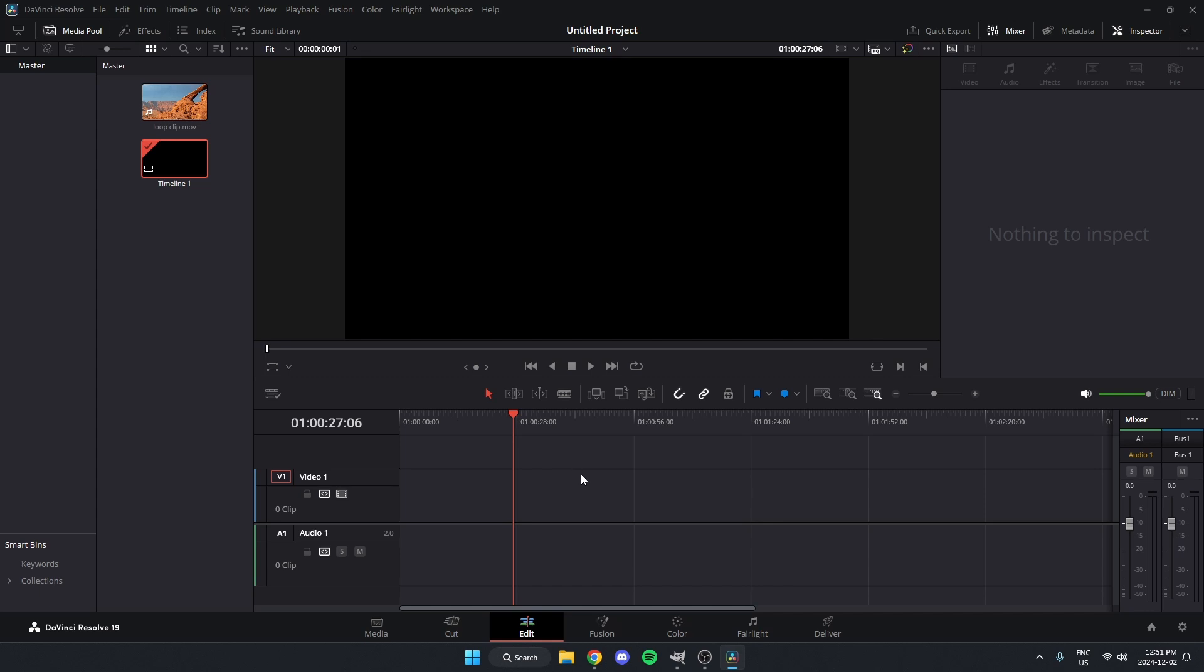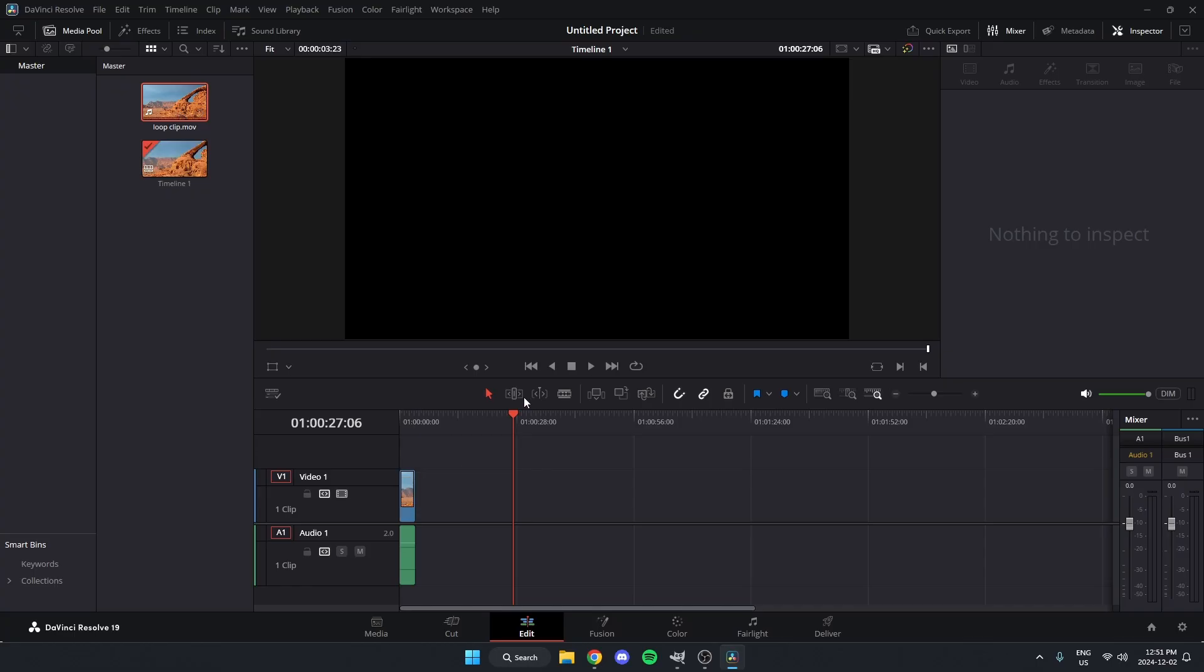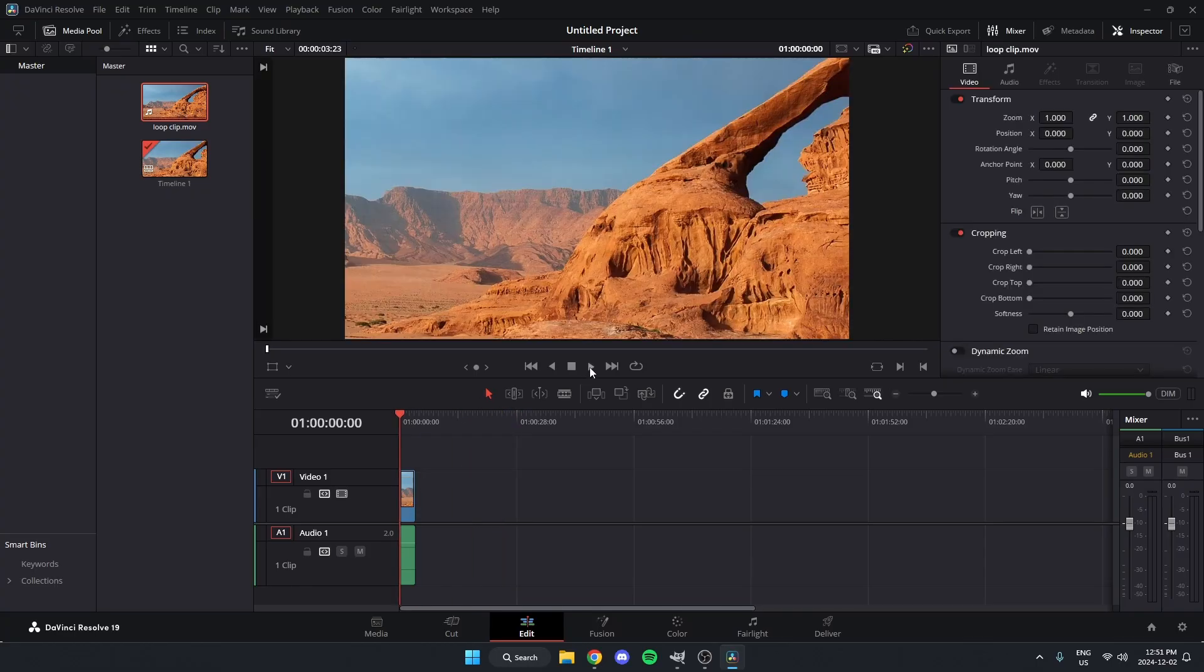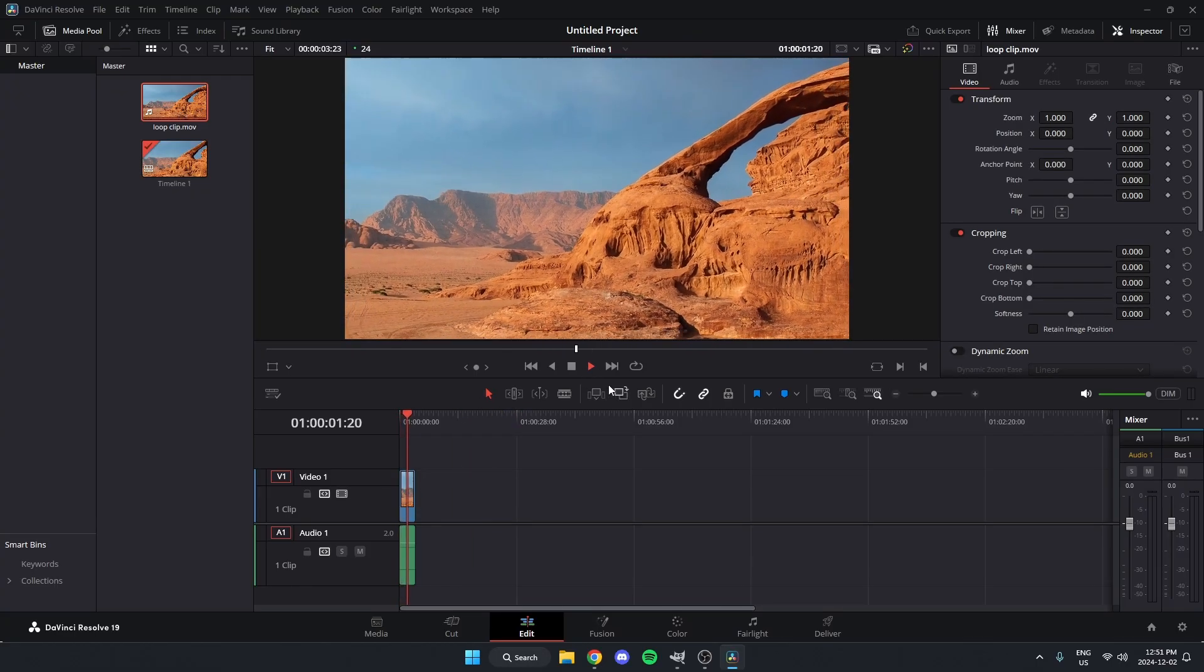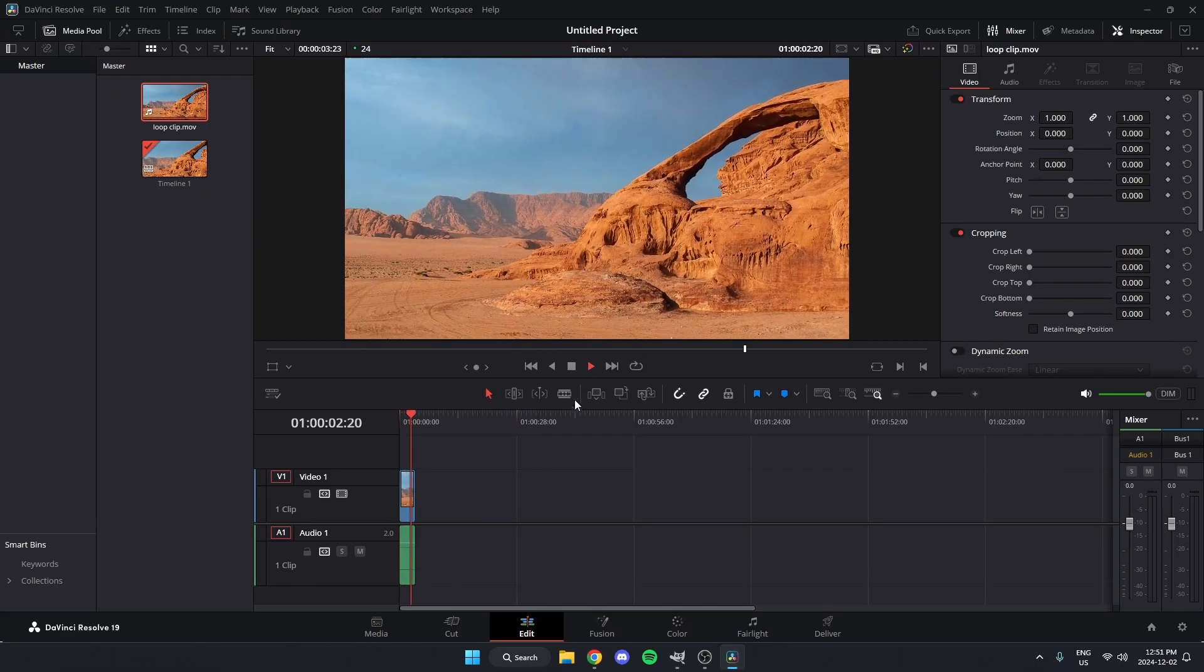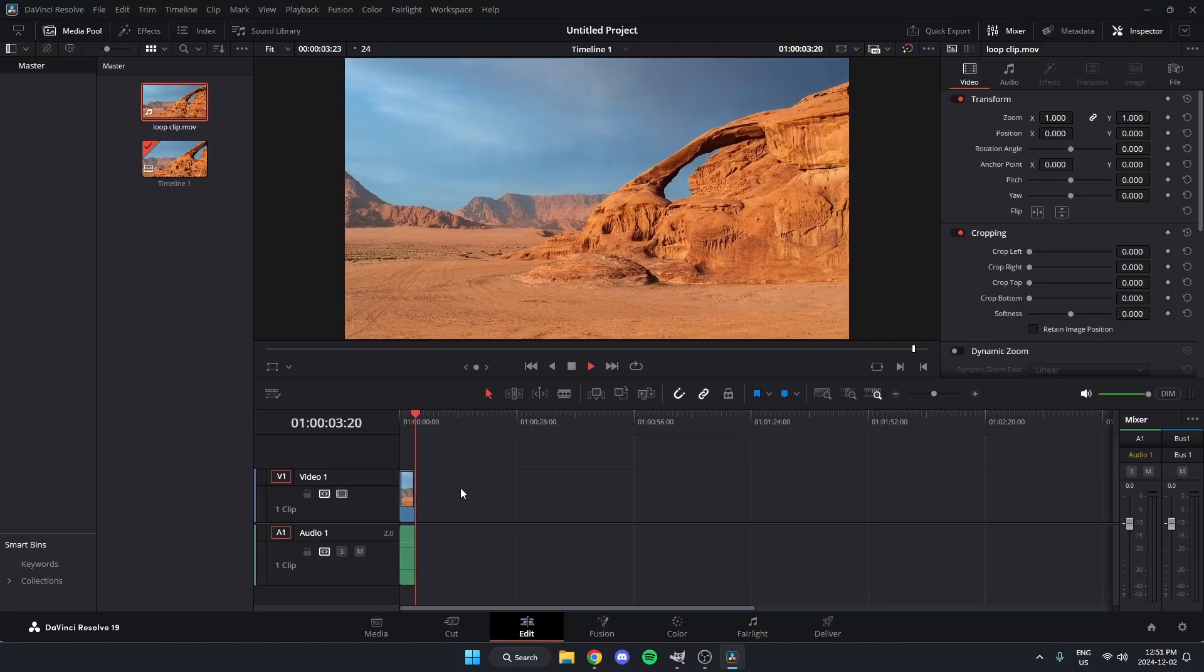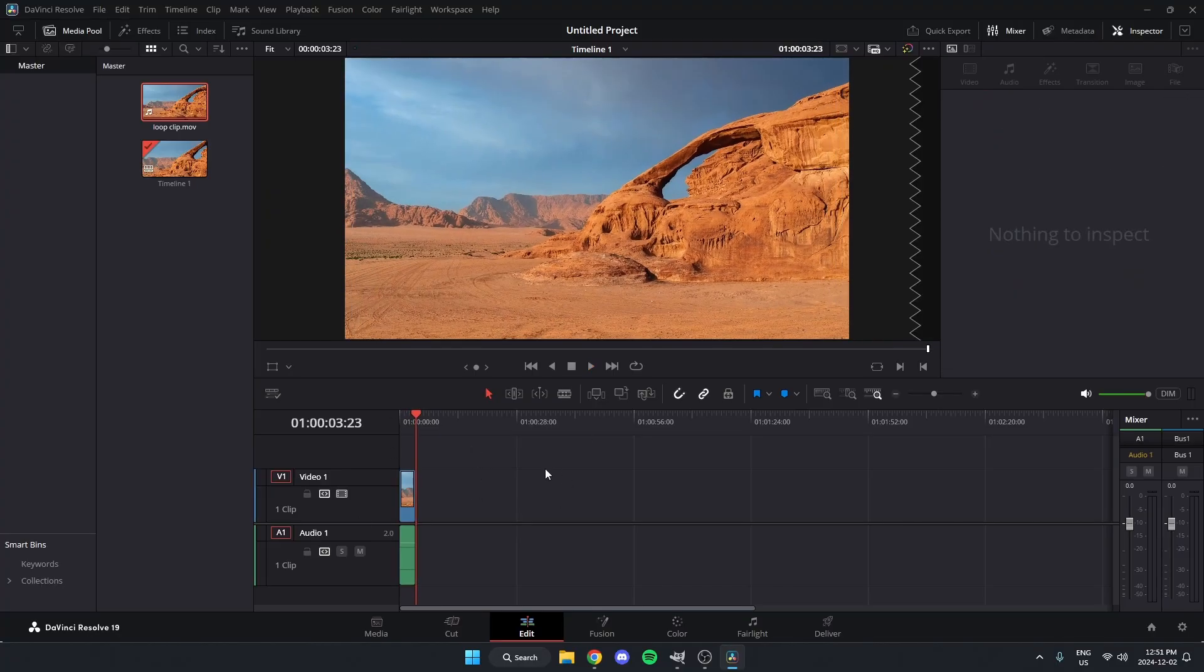In this video, I'm going to show you how to loop a clip in DaVinci Resolve. So let's say I wanted to loop this clip. It's just this video zooming out like this. If I wanted it to start playing again as soon as it's done,